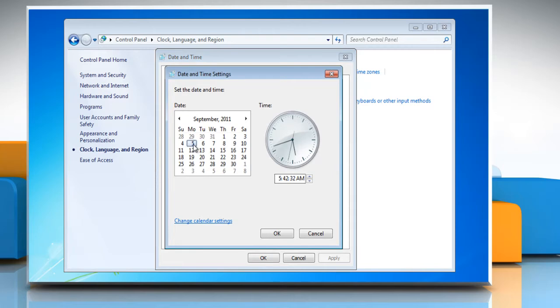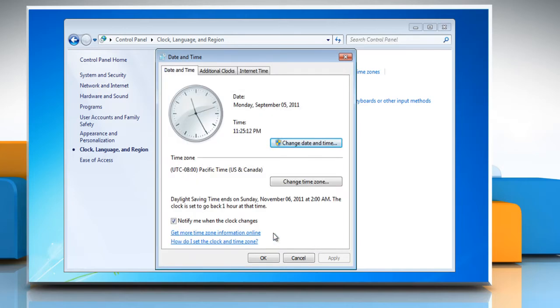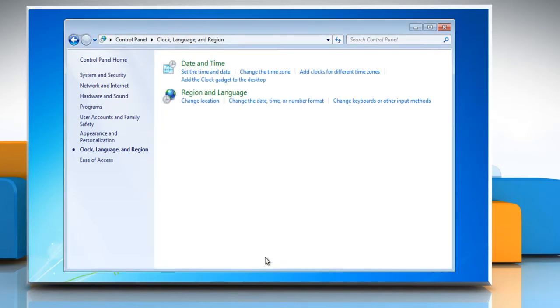In the Date and Time Settings dialog box, make sure that the date and time settings are configured to use the current date and time, and then click OK. Click OK to close the Date and Time dialog box.